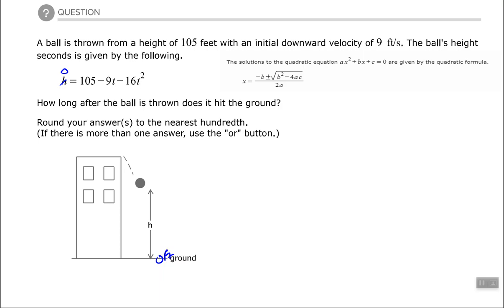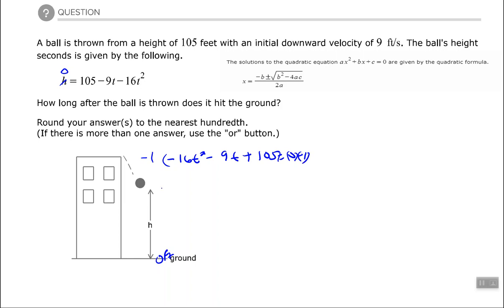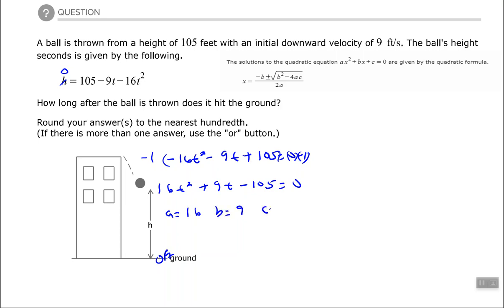I like my leading coefficient to be positive. Right now it's negative, so let's rewrite and flip it around: negative 16t squared minus 9t plus 105 equals 0. If I multiply both sides by negative 1 — which is legal as long as I do it to both sides — that changes the sign of each term, giving us 16t squared plus 9t minus 105 equals 0. So a equals 16, b equals 9, c equals negative 105.